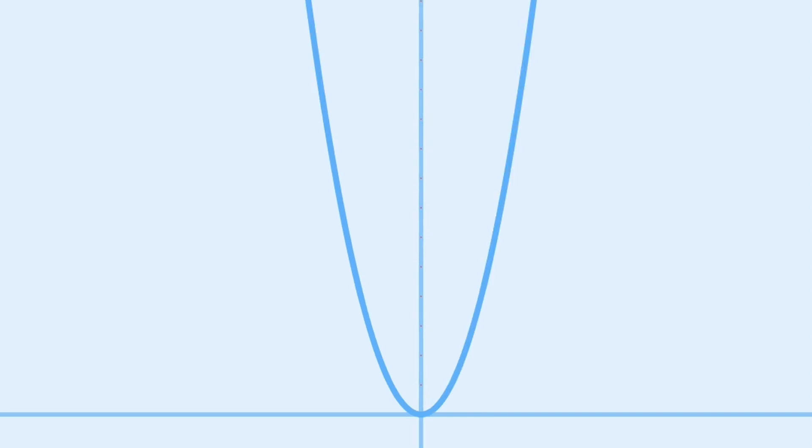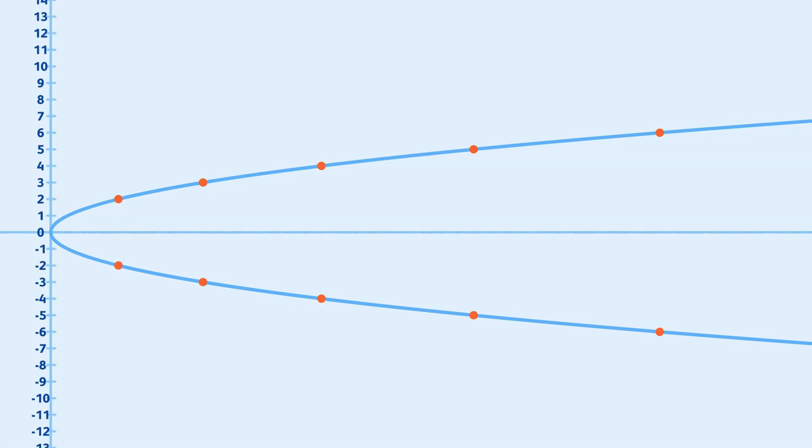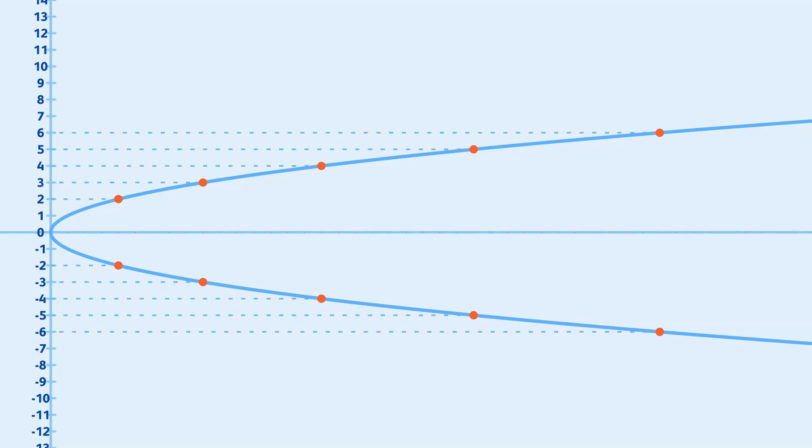Let's start by plotting the parabola y equals x squared and rotating it by 90 degrees. Now, if we extend the line from each integer on the y-axis to the right, we'll find the points on the parabola that correspond to the squares of those integers.